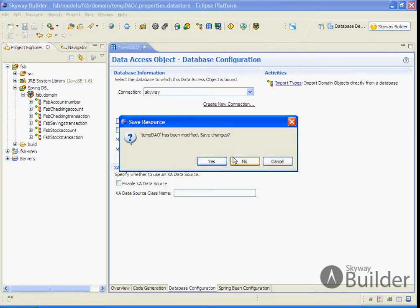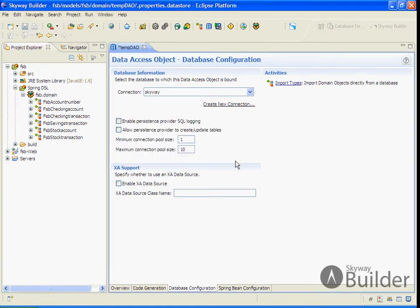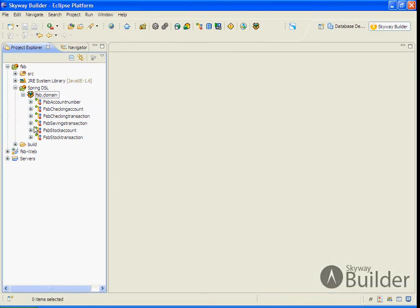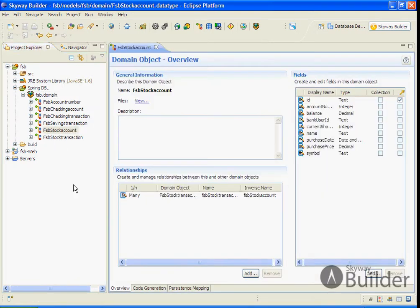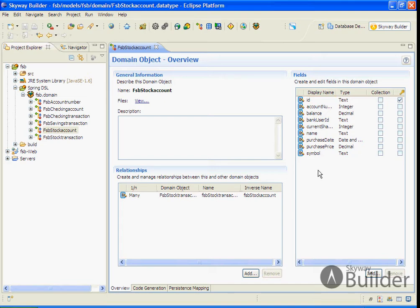We'll take a look at the domain objects that we created. For example, the stock account. You'll notice that in addition to the domain objects with all the fields and data types captured, the primary key is identified.